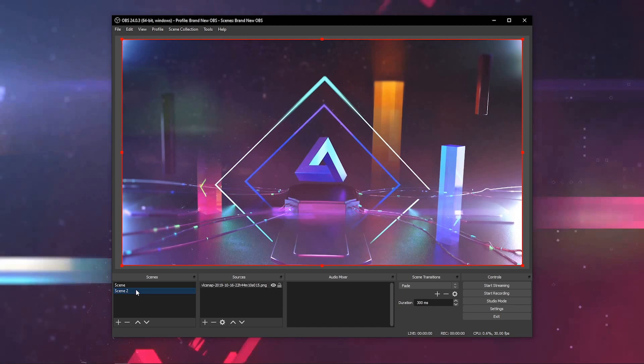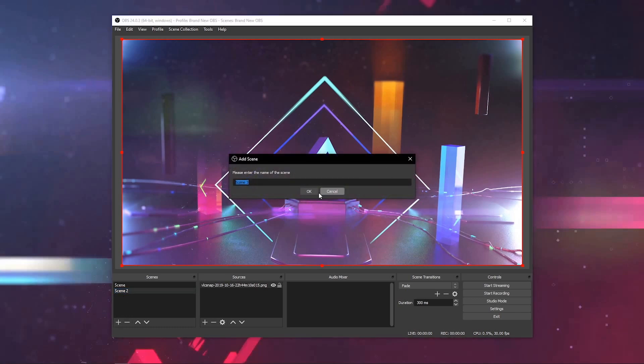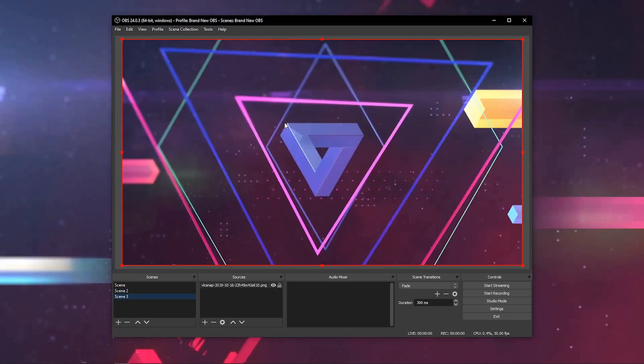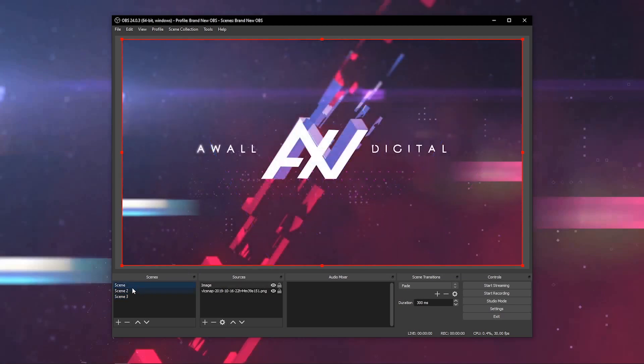It doesn't just have to be an image. It can be cameras, gameplay, videos, anything that you'd like. And you can program an endless number of scenes as you have other content that you want to share with your audiences.